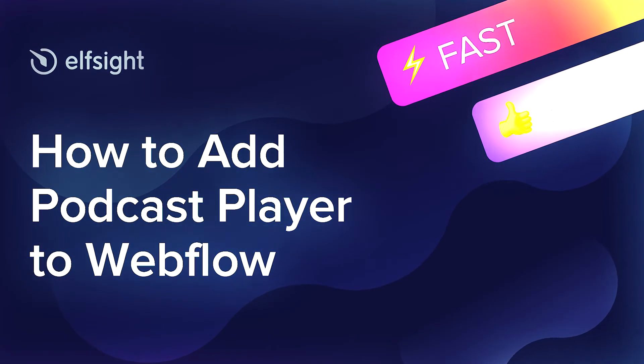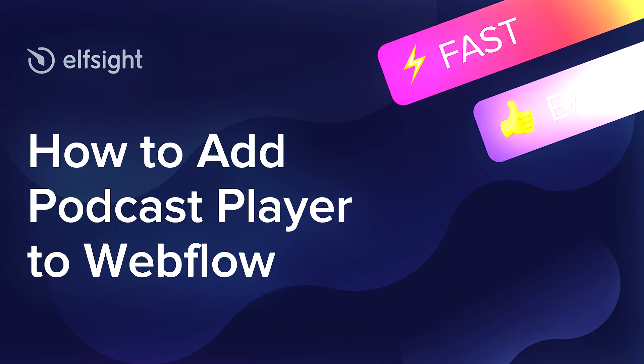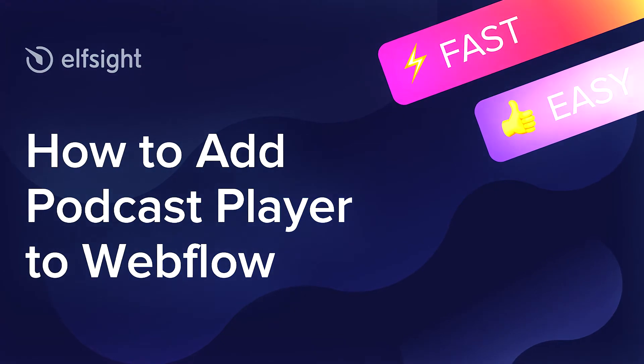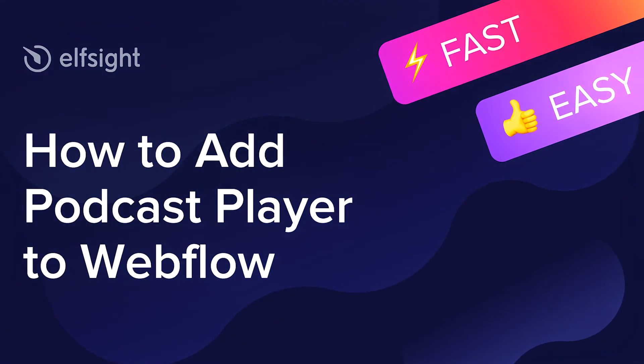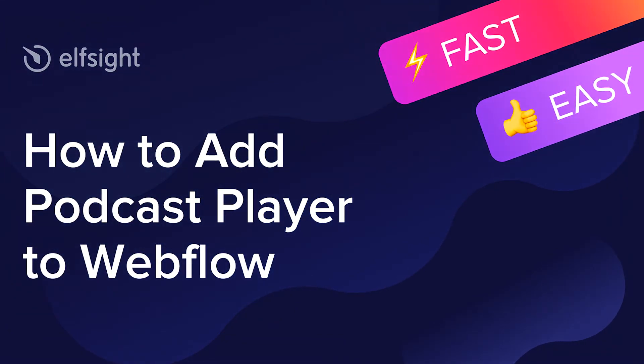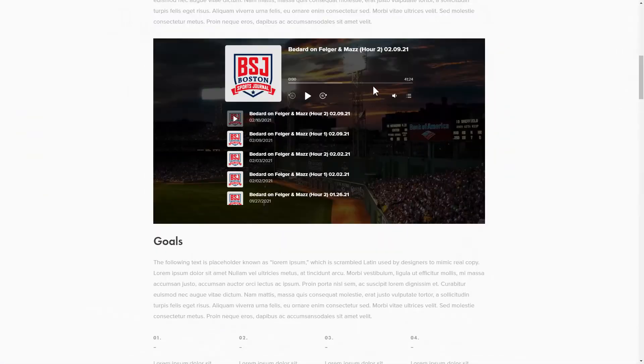Hi everybody, this is Maggie from Elfsight. In this guide, I'm going to show you how to add a podcast player to your website. It will only take 2 minutes and you don't need any specific skills to do it.